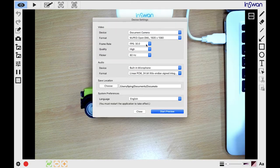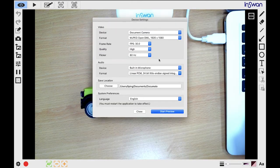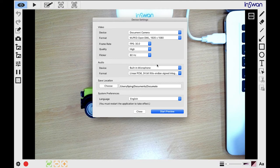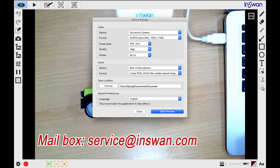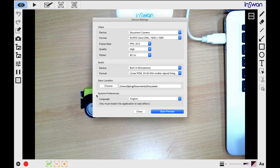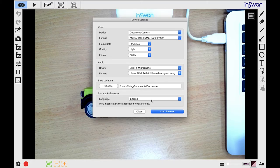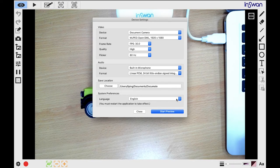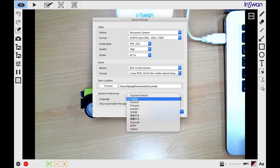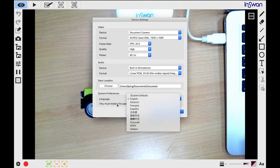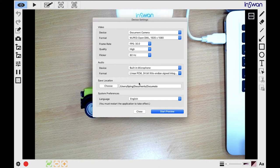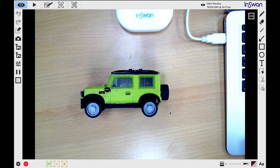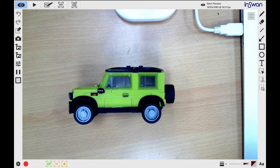If you have any questions or need technical support, please email us at service at inswan.com. The default interface language of your DocuMate software will match your operating system language. You can change the interface language by clicking here and restarting the application. Now that we've updated your settings, let's click the Start Preview button to confirm your settings and go into Preview mode.